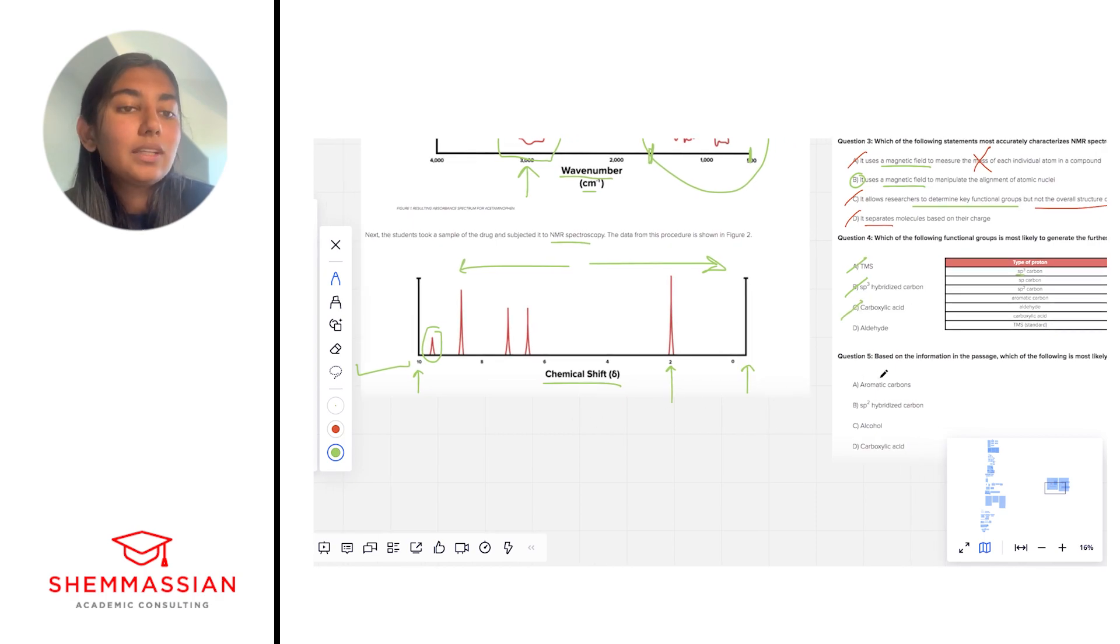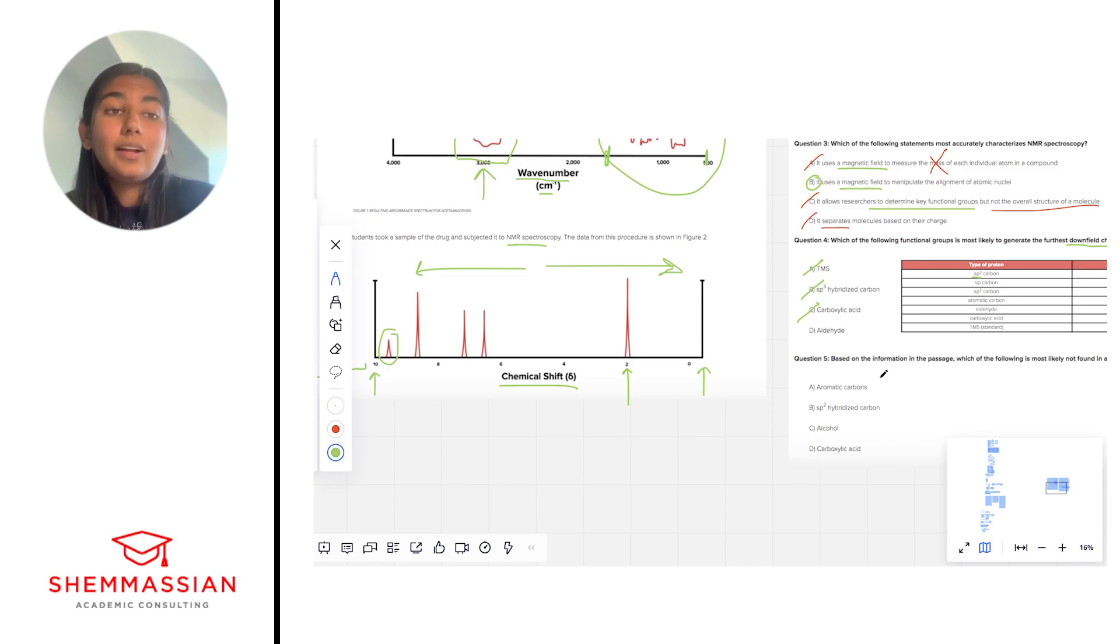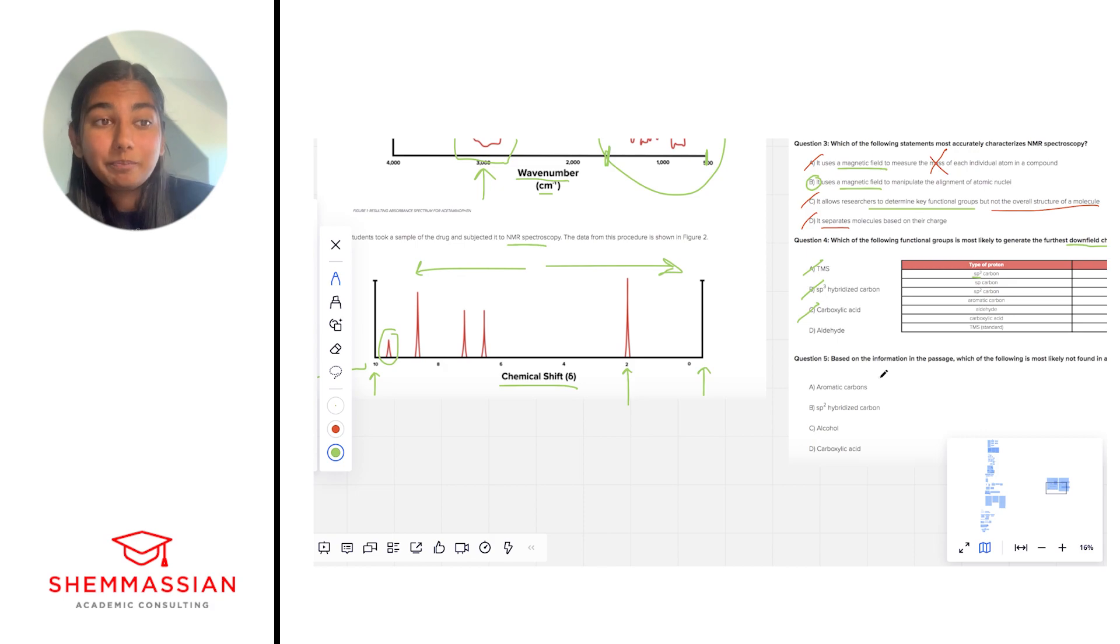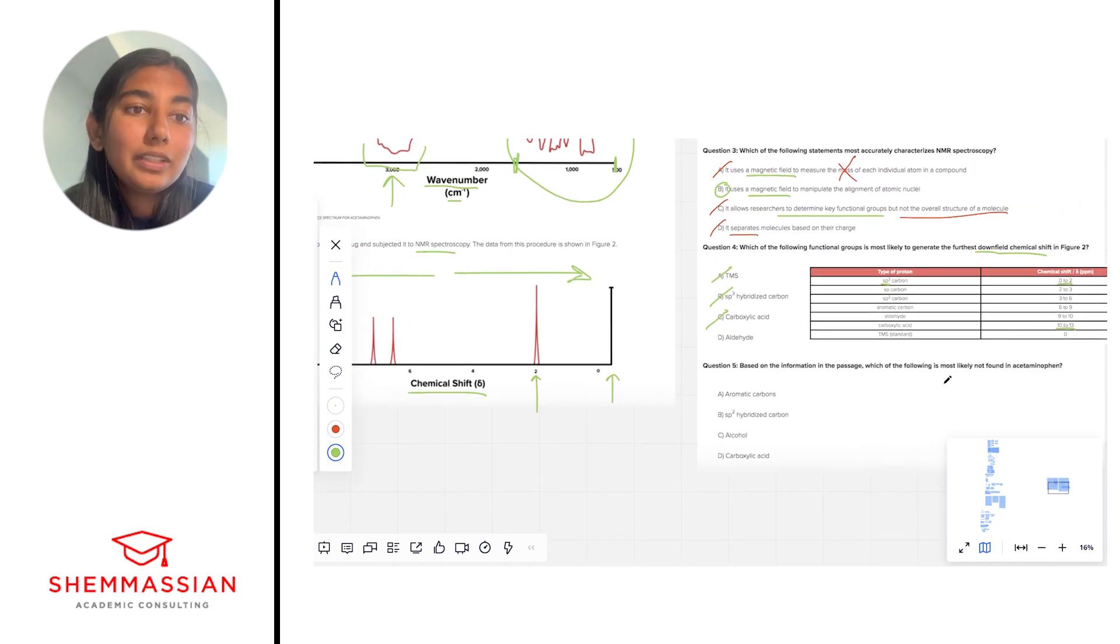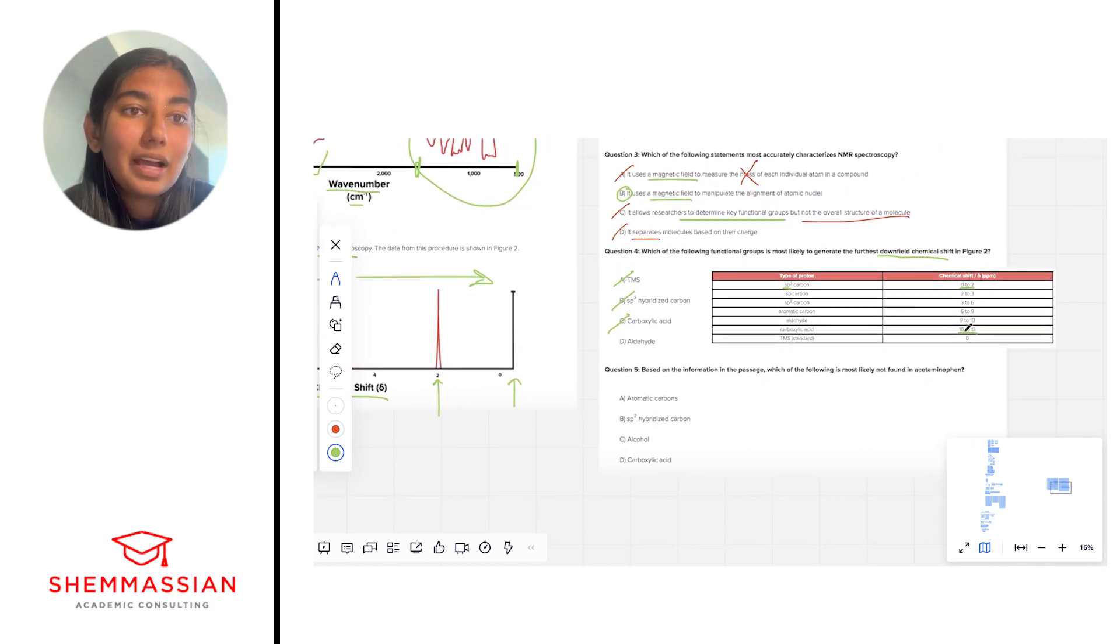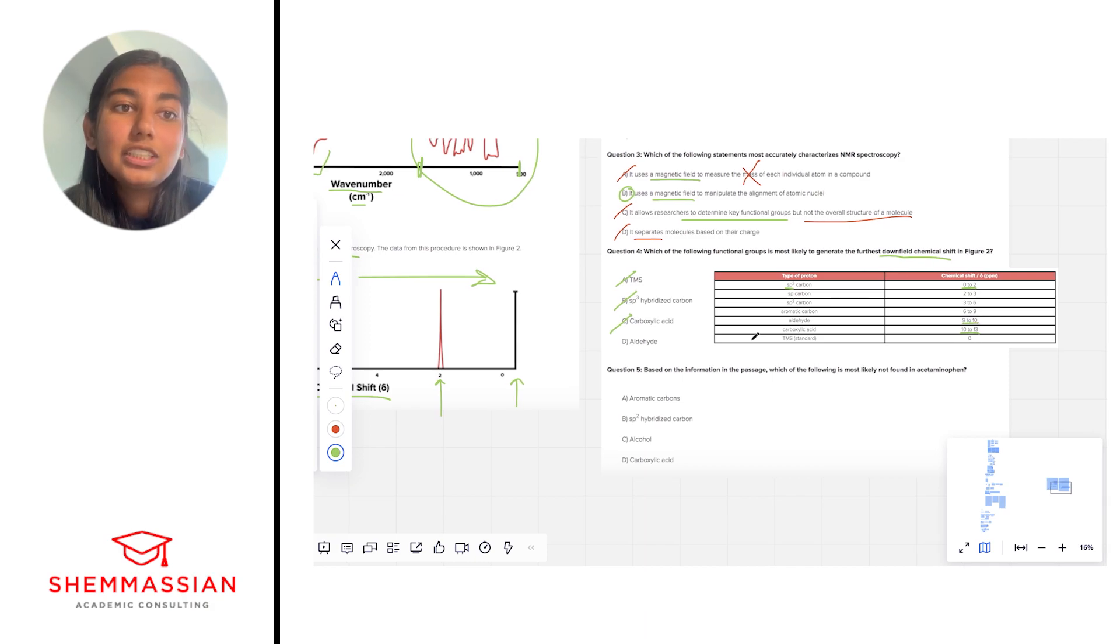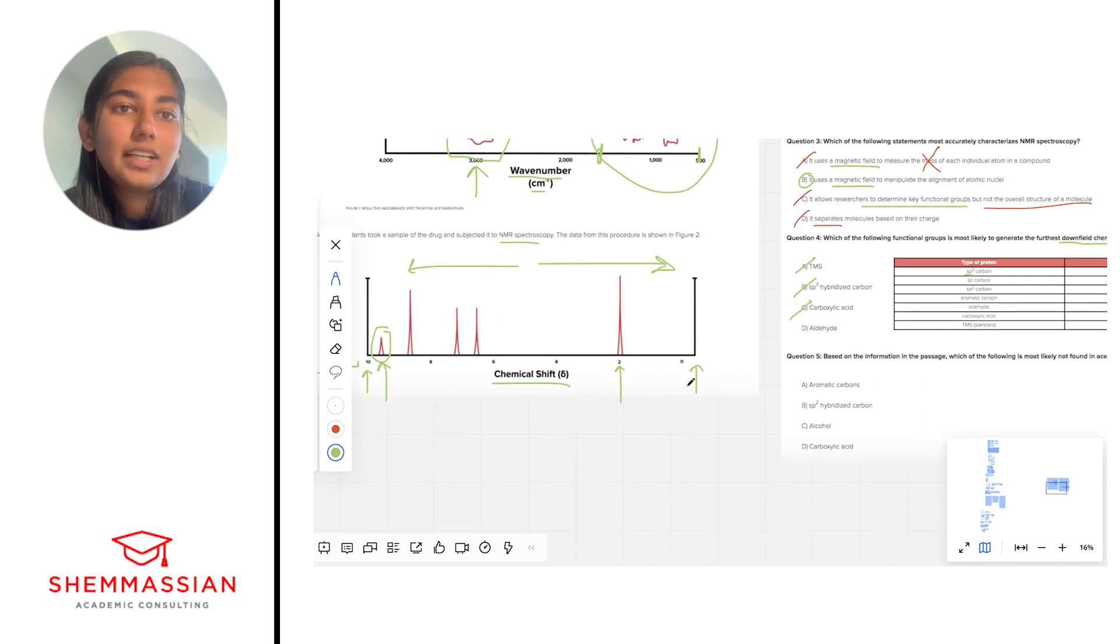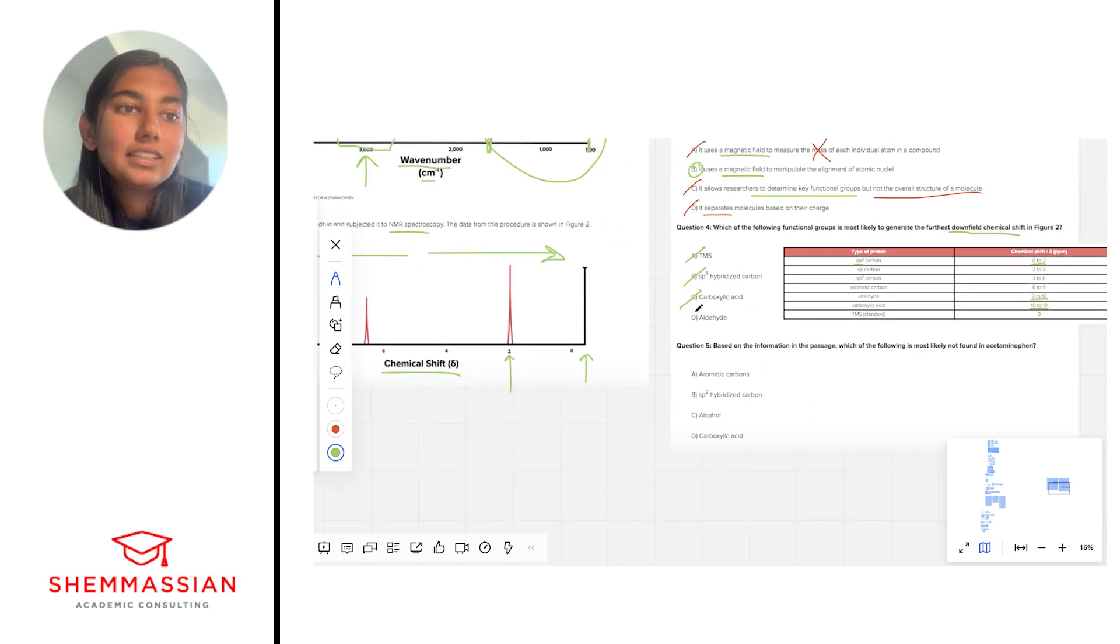Next, we can look at aldehydes, which also have an electron-withdrawing group in the form of a C double bonded to an O. If we look at our table, we see that that creates a shift of about 9 to 10, which is perfect. That's exactly what we're looking at right here. And so that's going to be our answer.